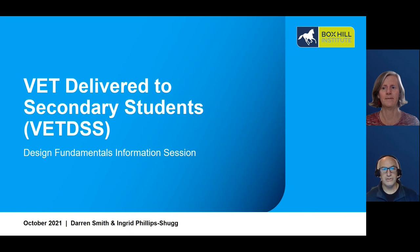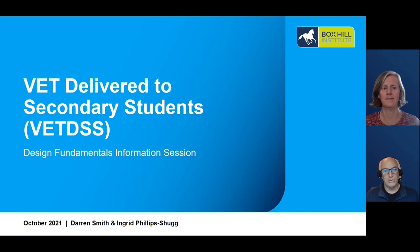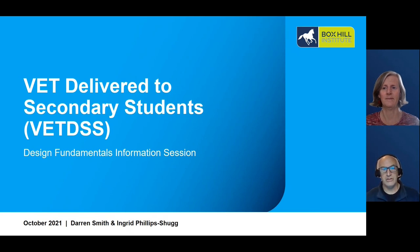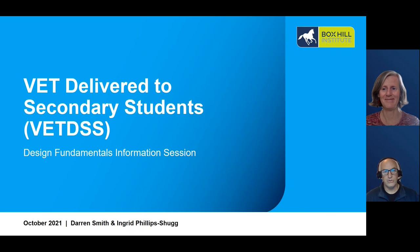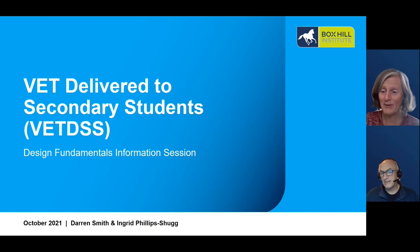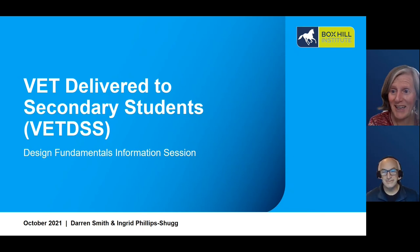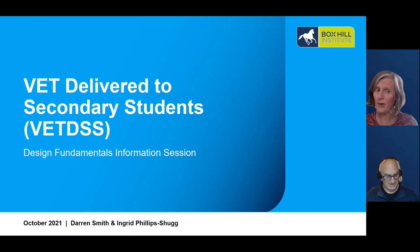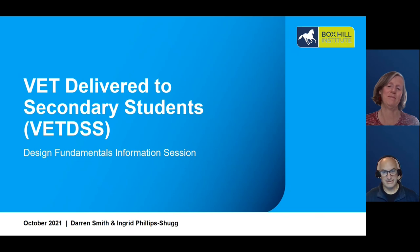Hi everyone and welcome to the VET Delivered to Secondary Schools, or VETUS, Design Fundamentals Information Session. My name is Darren Smith, I'm the Coordinator of the Design Courses, and I'm Ingrid Phillips-Chug and I am the Coordinator of the Visual Arts Courses.